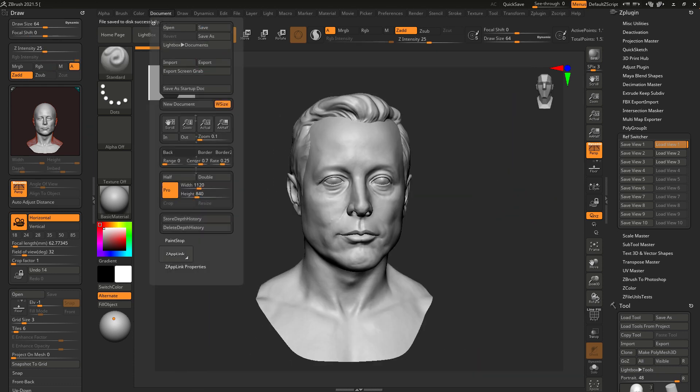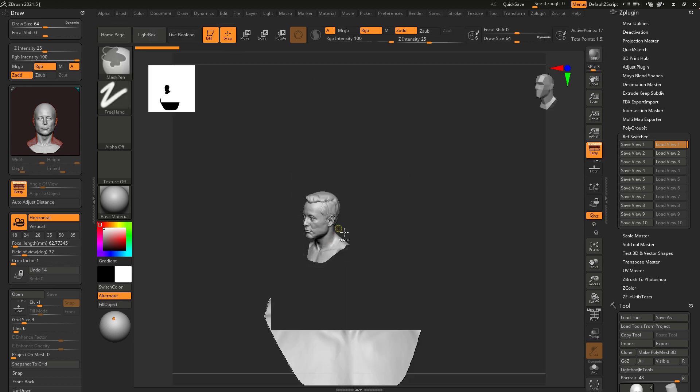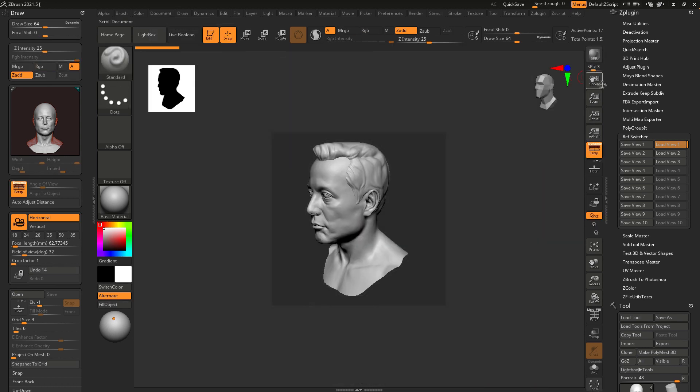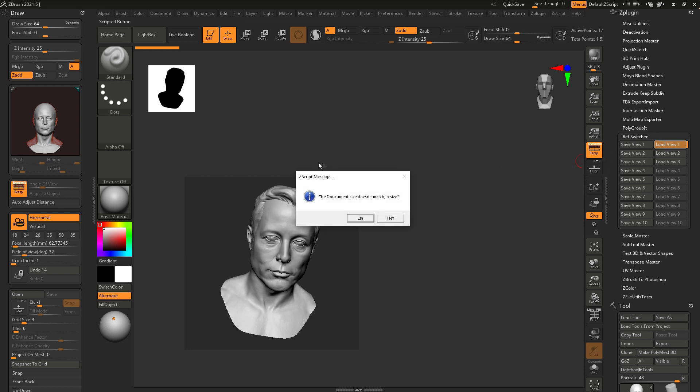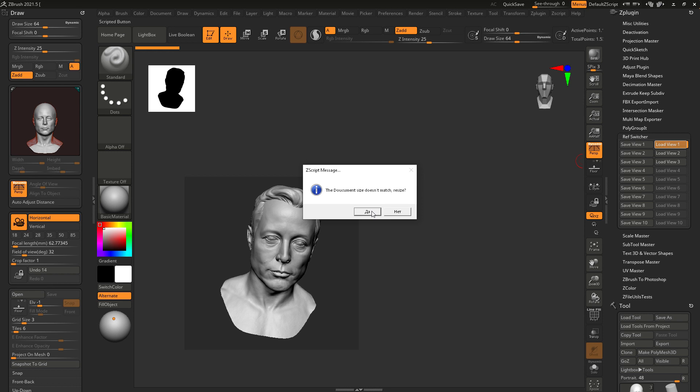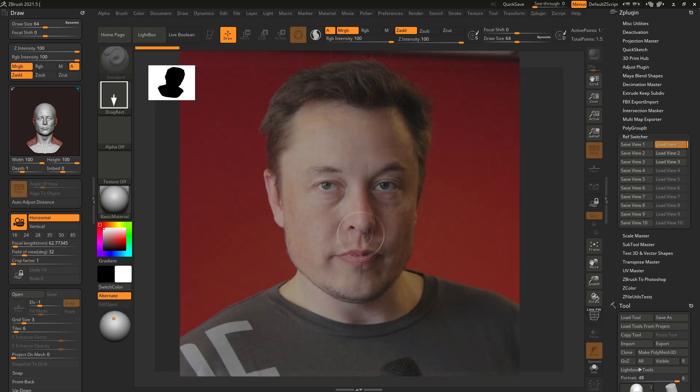One more cool thing guys is that even if the document size has been changed, the plugin takes care of it as well. We can see a warning that the current document size does not match the saved one. Confirm resizing and follow the instructions. Drag and drop the model, switch to edit mode and load view once again.